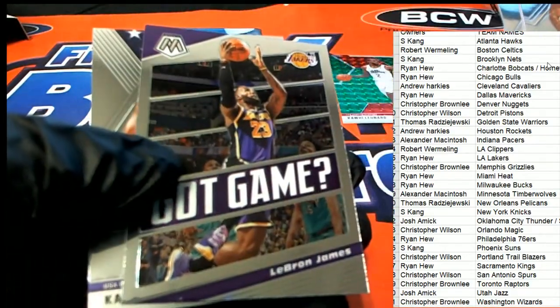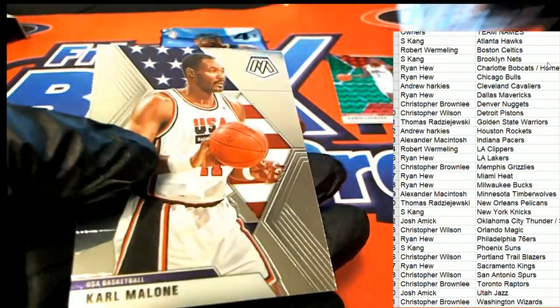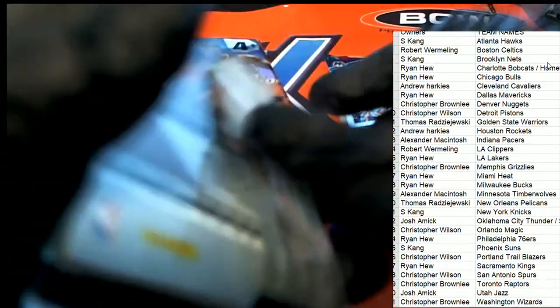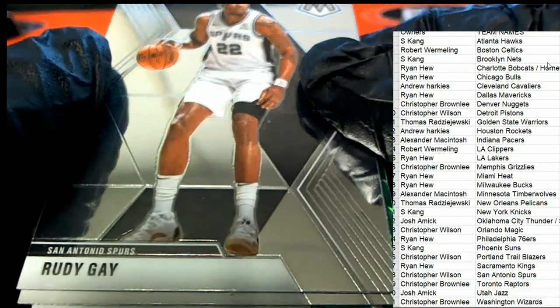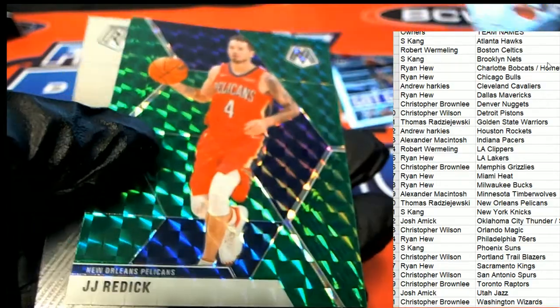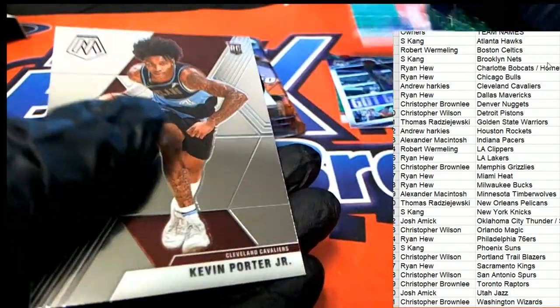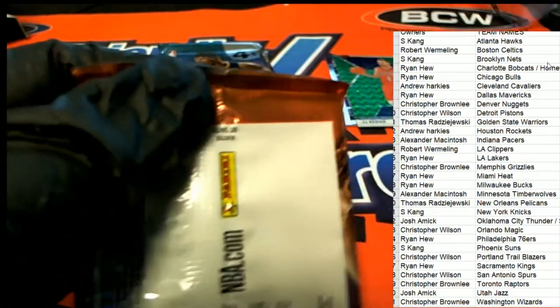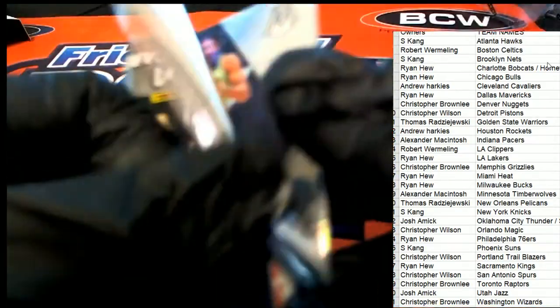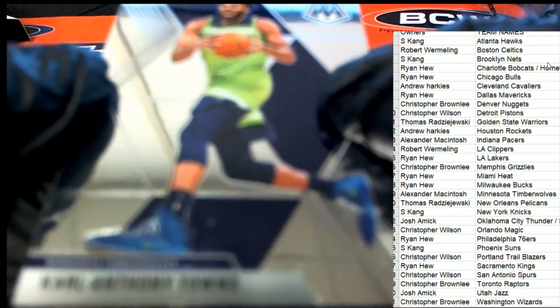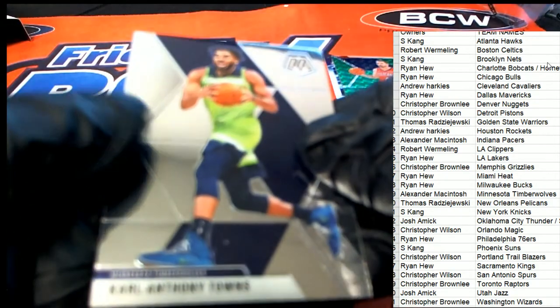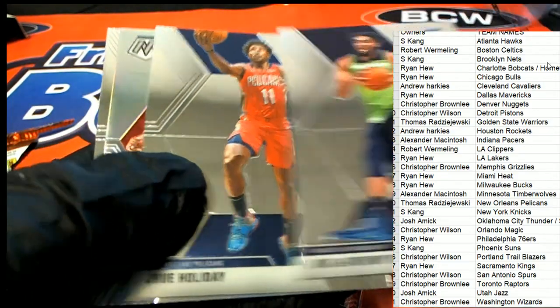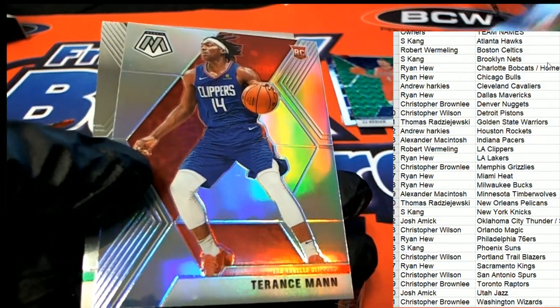Nice LeBron, got game. JJ Redick. Good luck everyone. Where's that big Zion? There's a Terrence Mann.